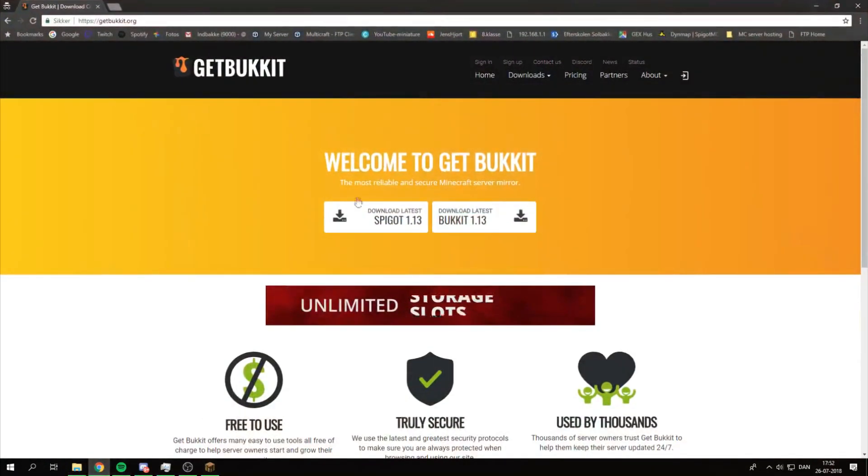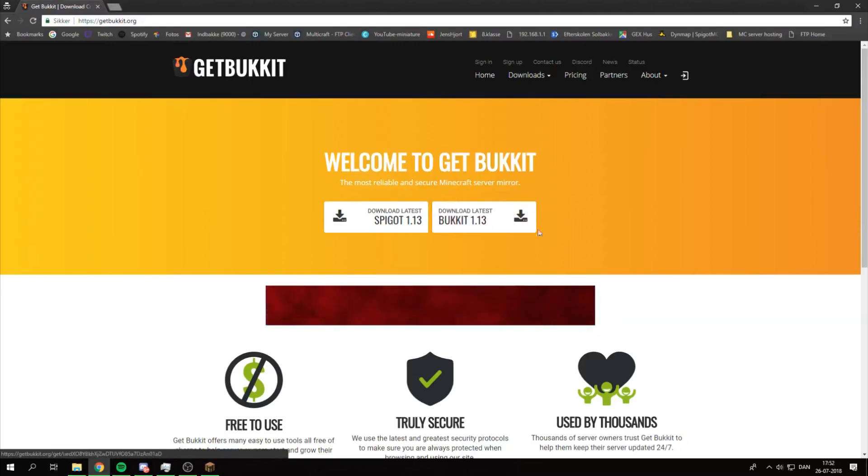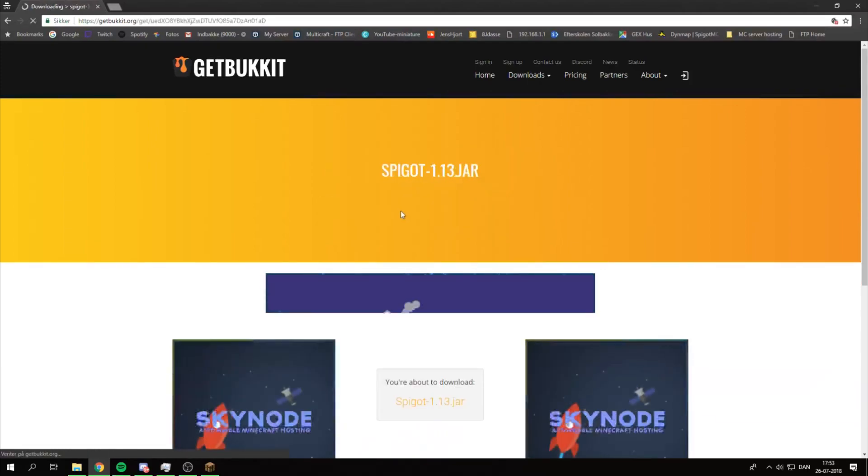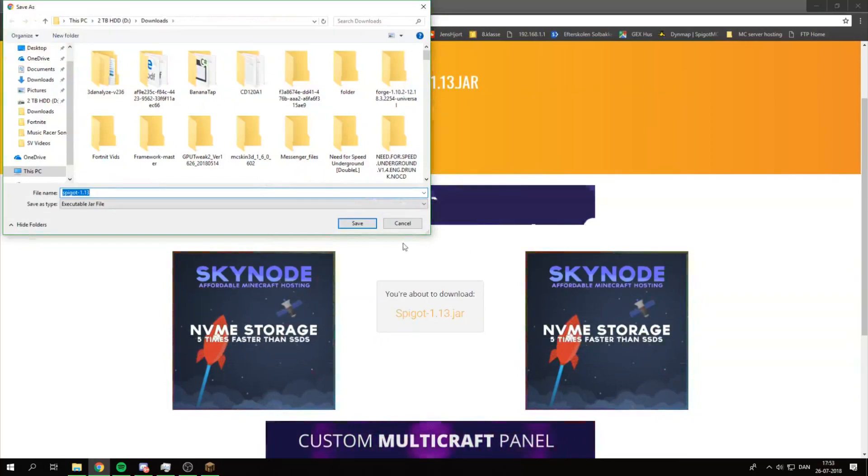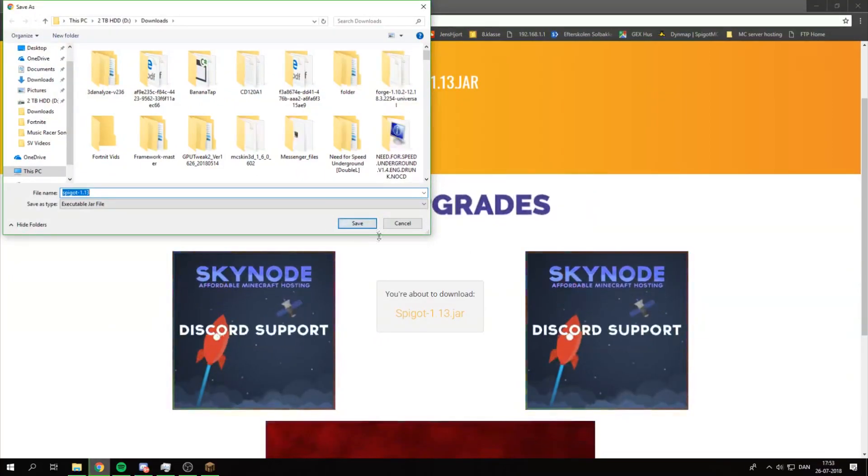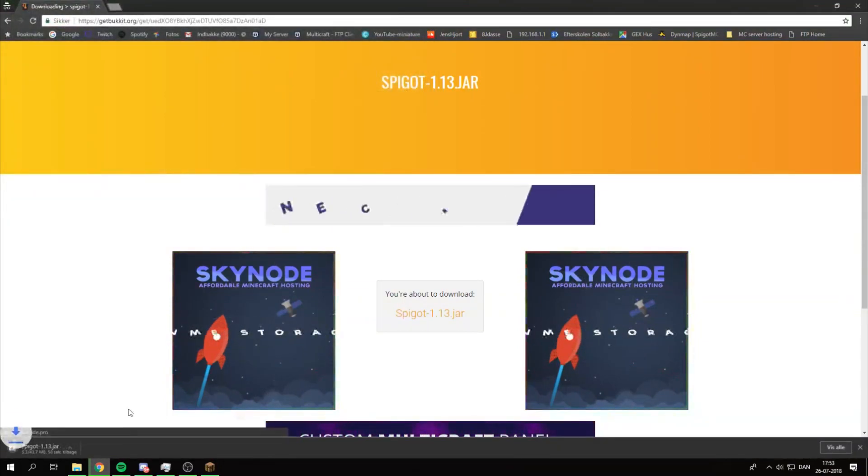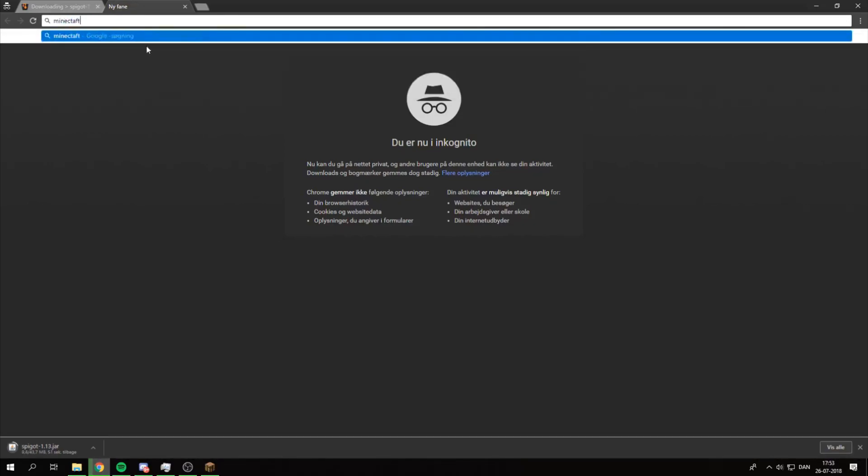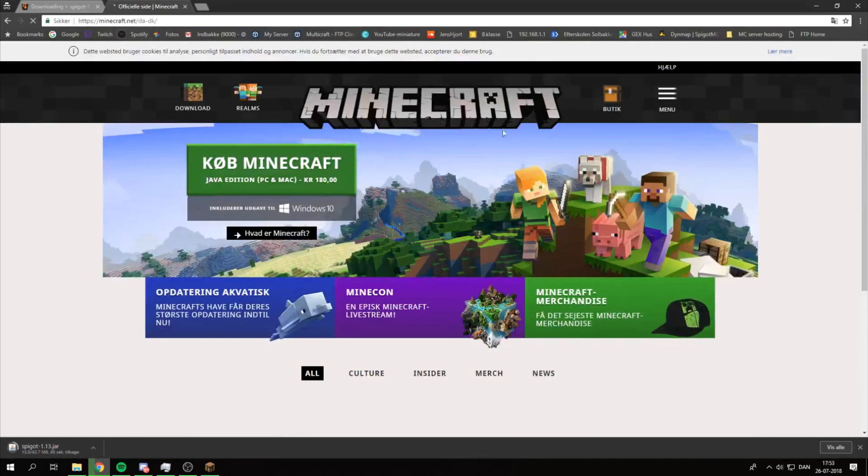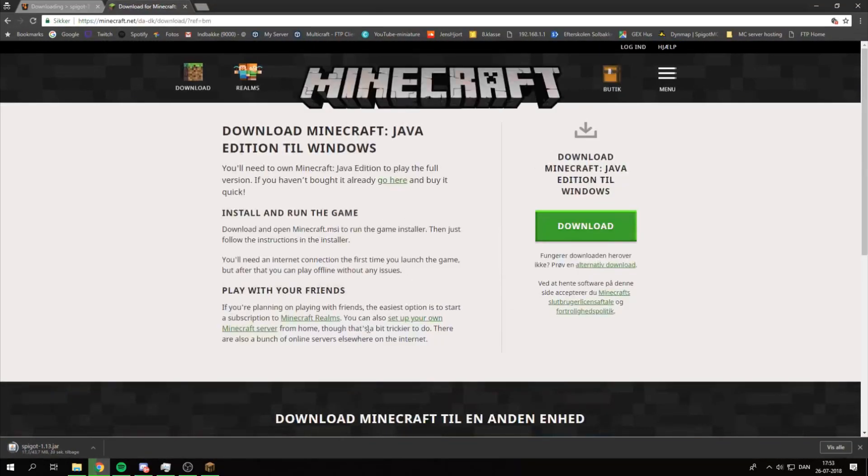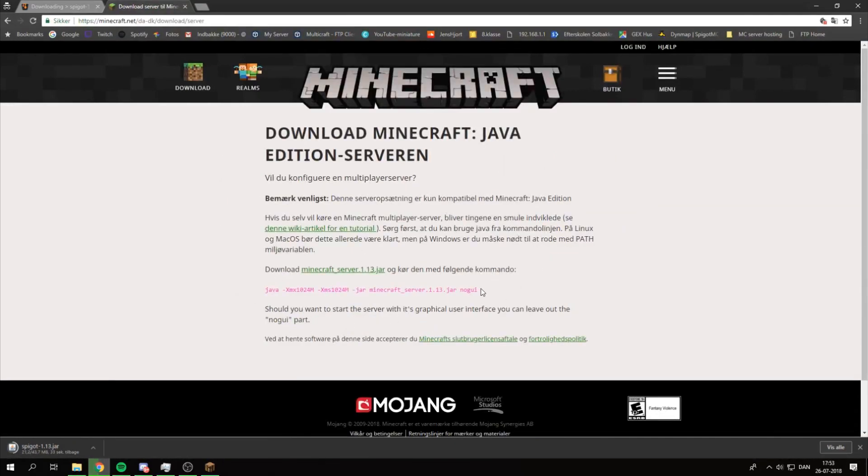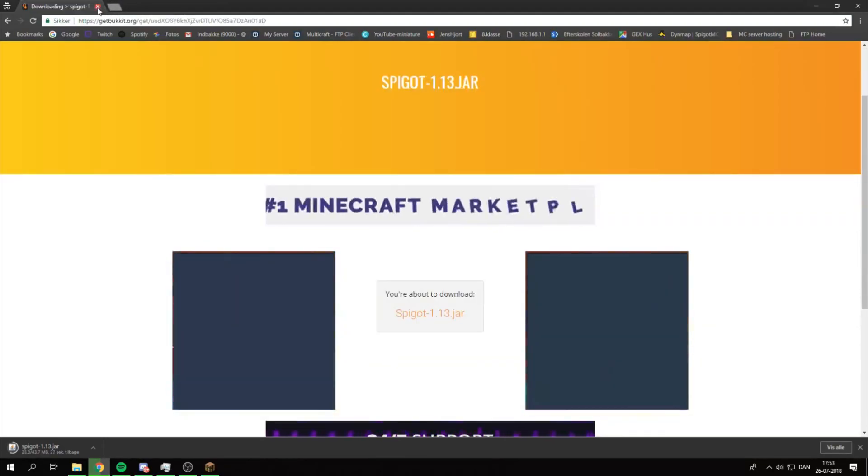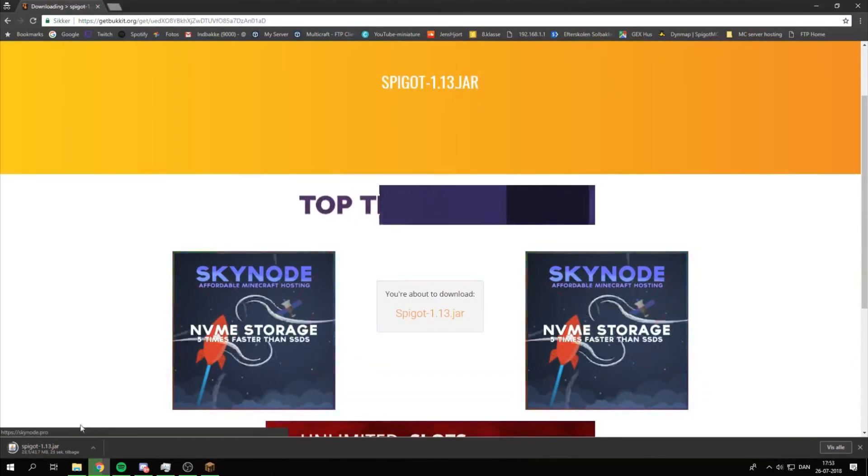And then you go onto this website called getbucket.org. And then you just download what you choose. And well I would choose spigot because that's what I've always been using and haven't found any problem with it. So you do go ahead and download this one or save it. And then the easiest thing is to go onto the Minecraft site. Minecraft.net. And you go up on menu and then trial and download.